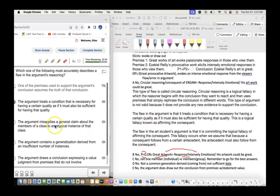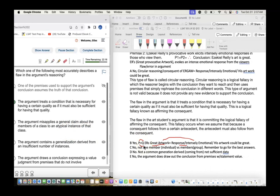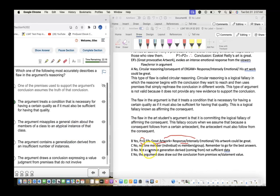Choice C: The argument misapplies a general claim about members of a class to a typical instance of the class. No — this is about individual versus group membership, not what we're looking for. We're looking for what challenges it being great artwork.